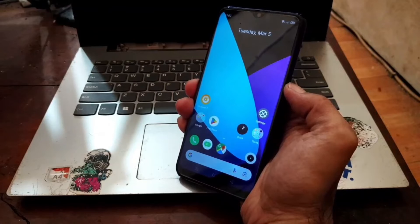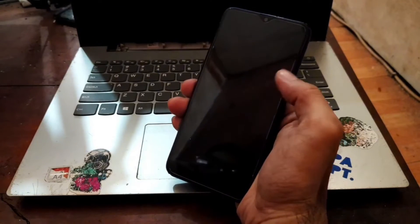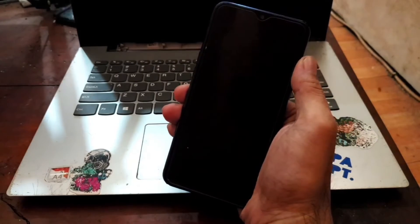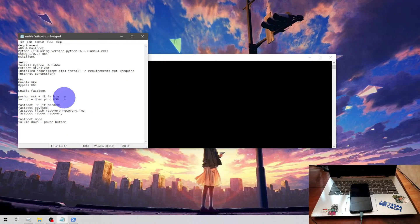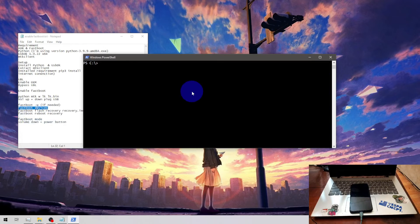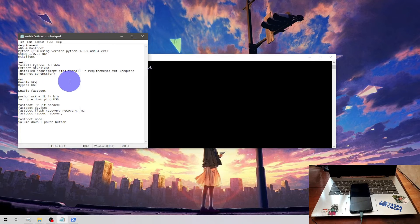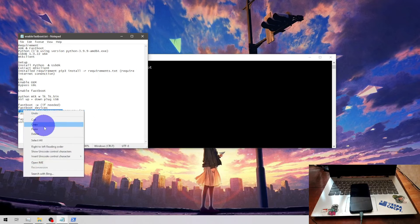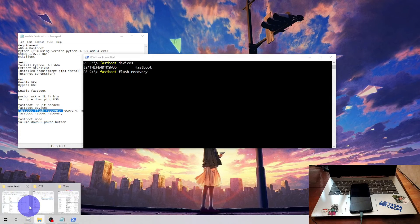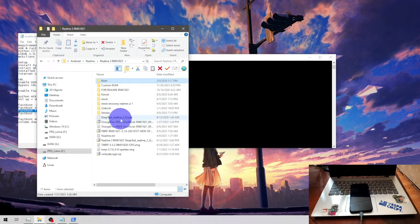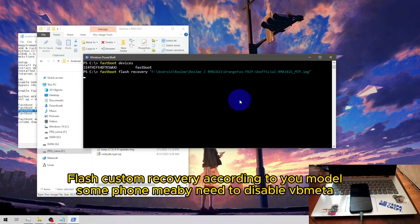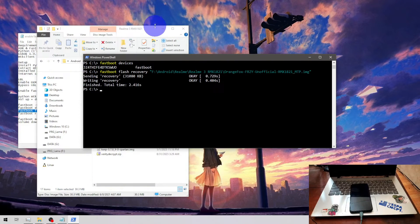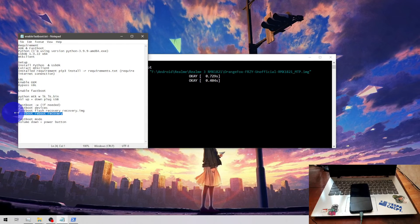And next step, let's try to flash the custom recovery from the fastboot mode. Power it off and boot it into the fastboot mode. Okay now let's check the fastboot status. Fastboot devices, this is our serial number. And let's try to flash the custom recovery. Let's just copy and paste and we're going to use the Orange Fox. Sending, writing successfully.